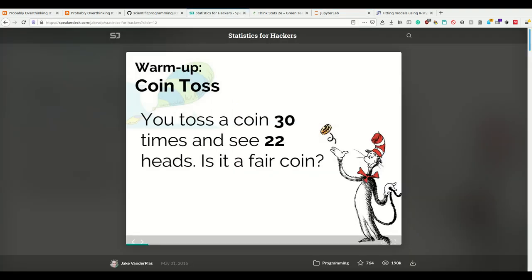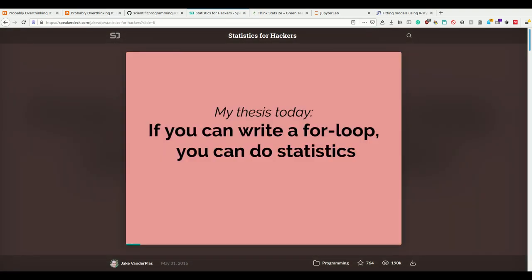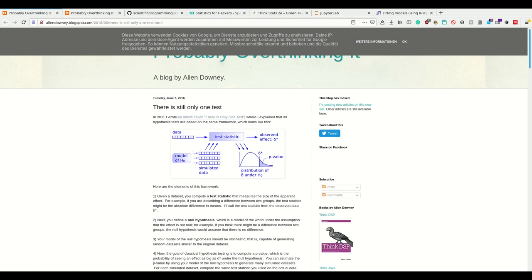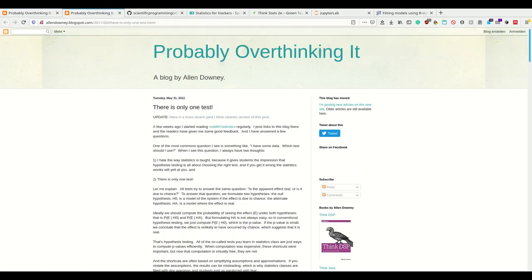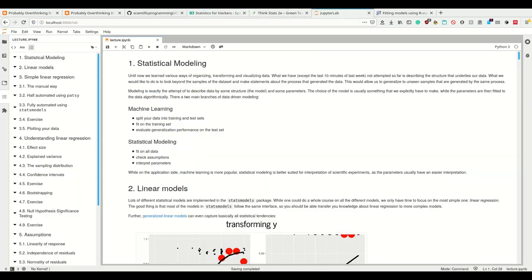As hackers, we can do nice computational things instead of having to find the right test. Like Jake VanderPlas says, if you can do a for loop you can simulate all kinds of statistics computationally. There are many people who say there is only one test — that we have to model our data — and we can model our data computationally, compute our one test statistic, and from that get not only your p-value but also many other statistically relevant values, such as the explained variance.